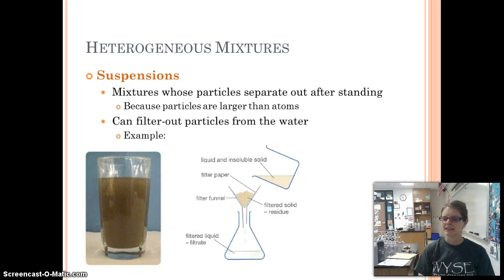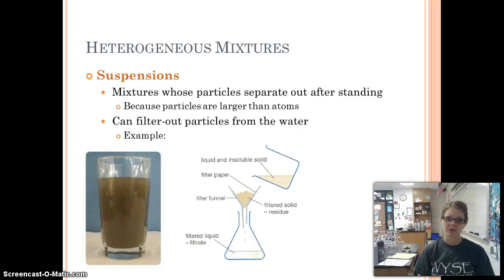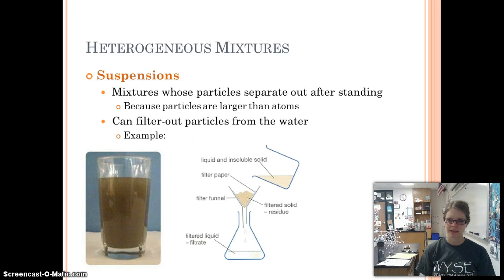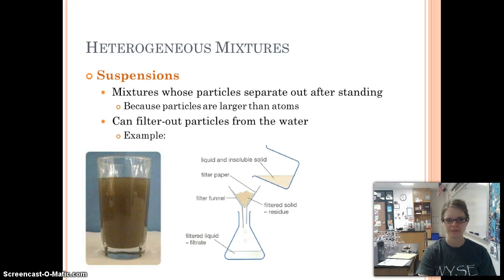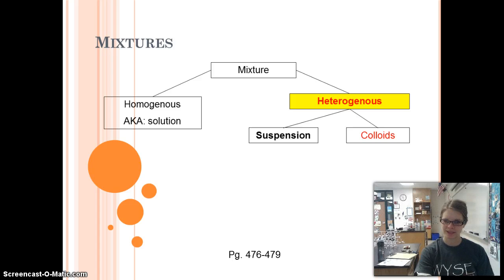That settling out allows us to filter it — that's what we use filter paper for, especially in the lab. The filter paper will catch the larger particles, larger than atoms, because they can't fit through the filter paper. So a suspension can be filtered. That takes care of the suspension side — one type of heterogeneous mixture.